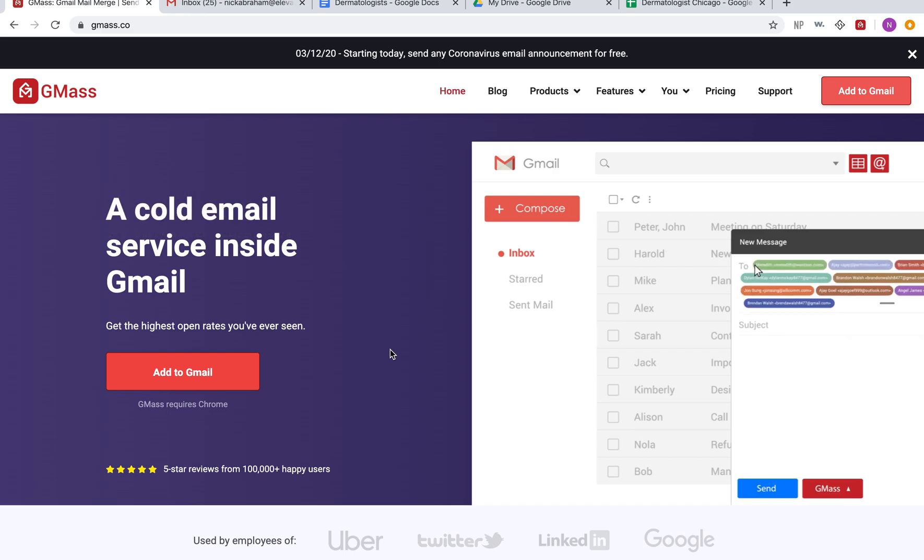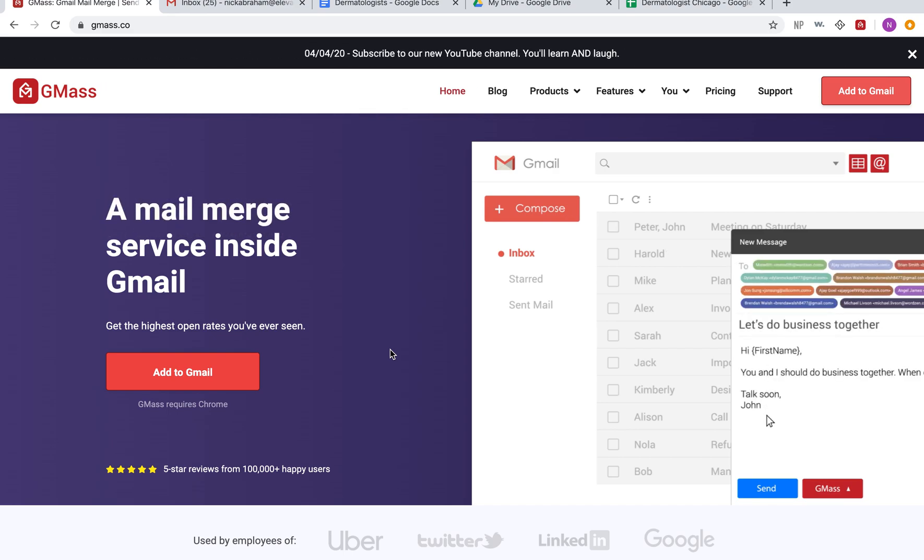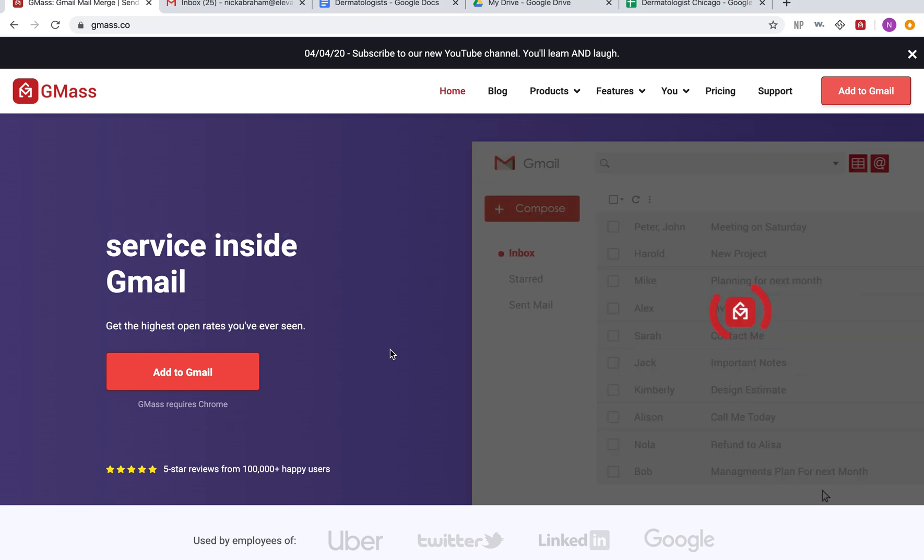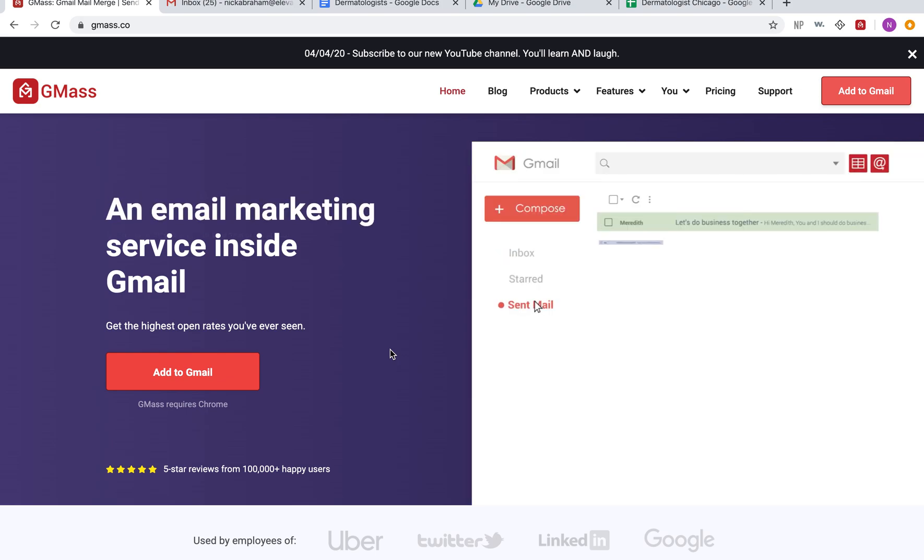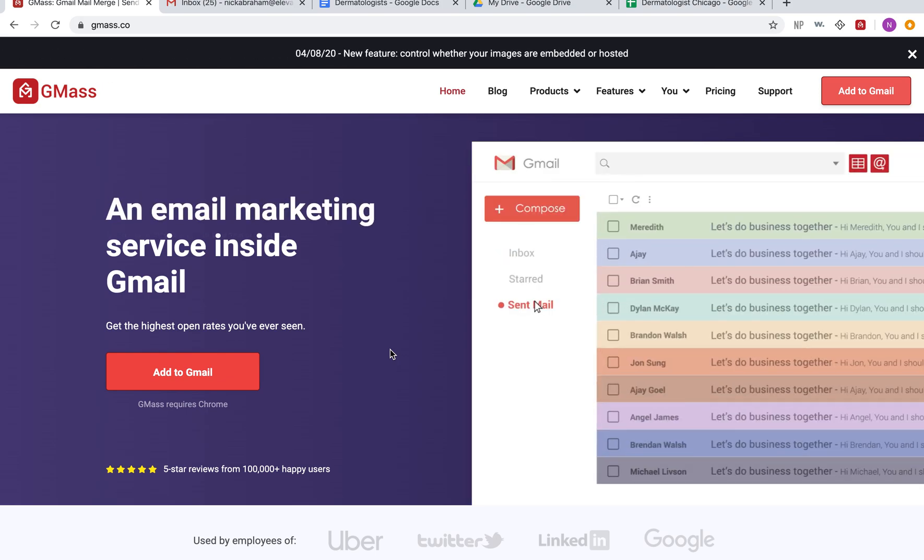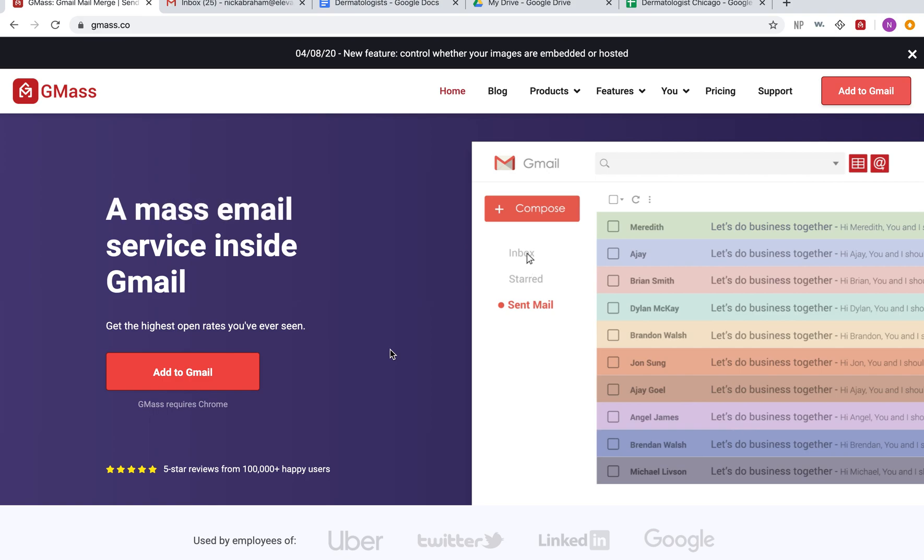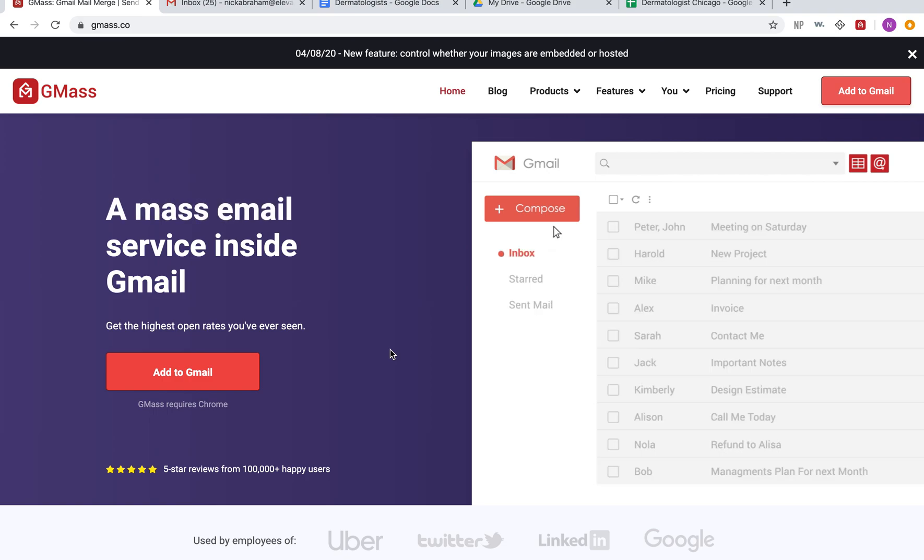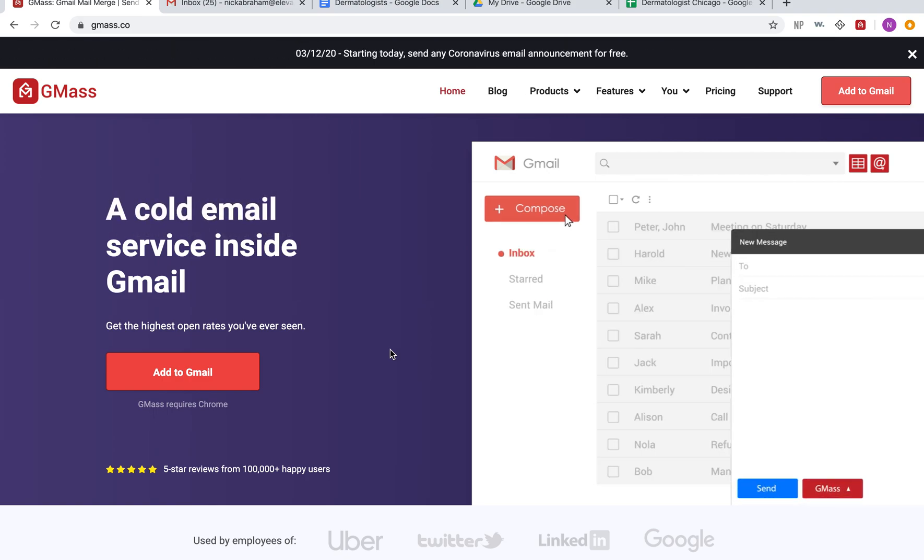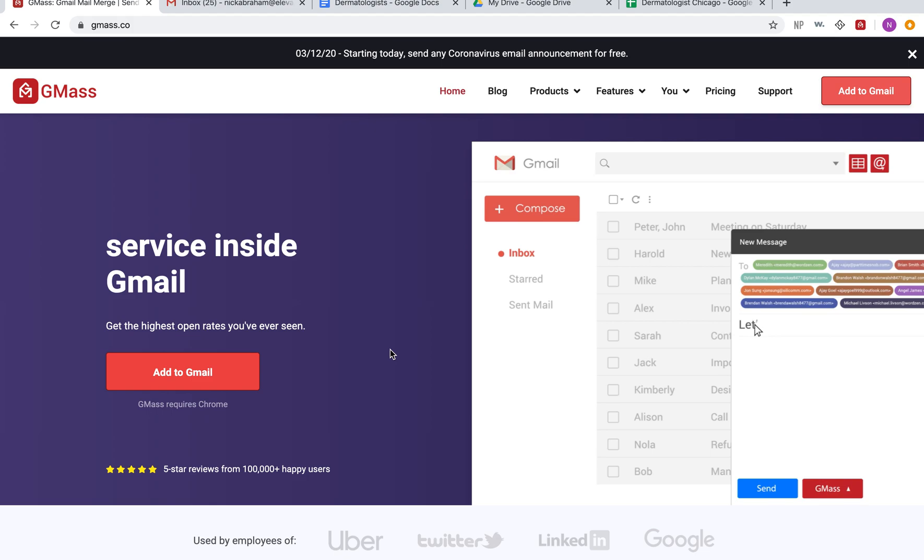This is an important lesson about a great tool that many people don't know about called GMass. This is how we're automating and sending out mass amounts of messages every single day. I've literally spent thousands and thousands of dollars on different types of tools for marketing, and this is by far the best one for sending out emails, especially for direct cold outreach.